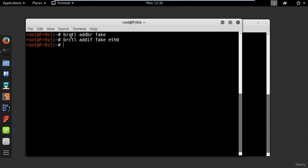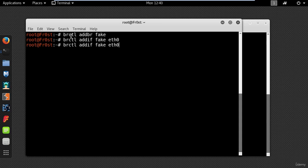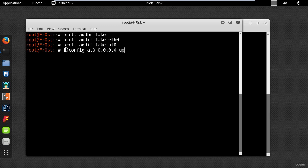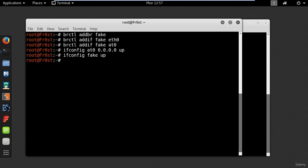You also need to add the interface which is created by airbase-ng. So use the same command just change the name of the interface to at0. This interface should be the same on your system because airbase-ng will create this interface for you. Next step is to add IP addresses to these interfaces and bring them up. So go ahead and type ifconfig at0 0.0.0.0 up and then ifconfig fake up and finally the evil twin attack is complete.